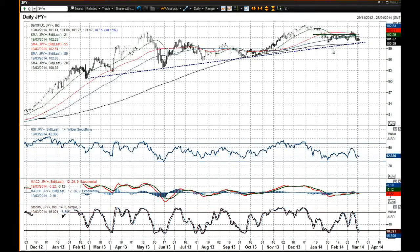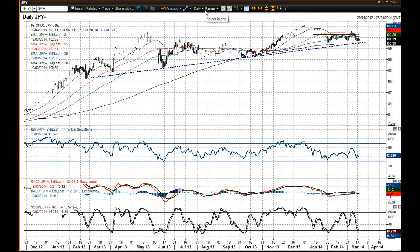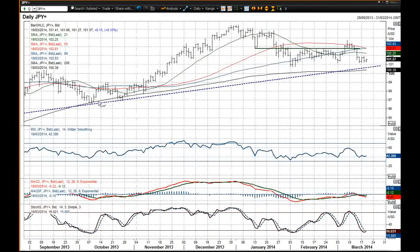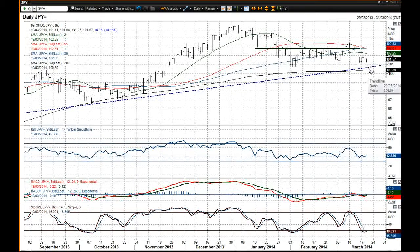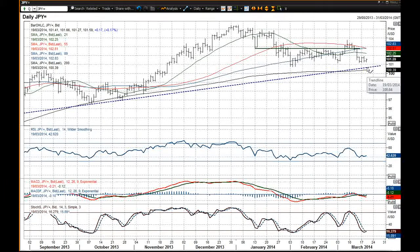That uptrend has been supportive for over a year now, and whilst we're still trading above it, you'd suggest the outlook remains for dollar strength on this chart. The 200-day moving average, which was also the basis of support back in October, comes in at 100.39. So these two indicators are beginning to come into play. We've had this key low at 101.17, and the uptrend currently comes in at 101.64, so it's not far off being used once more as the basis of support.